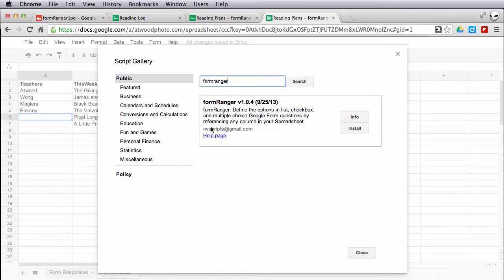Look for the one that's submitted by nvscripts at gmail.com and install it like you would any other script.